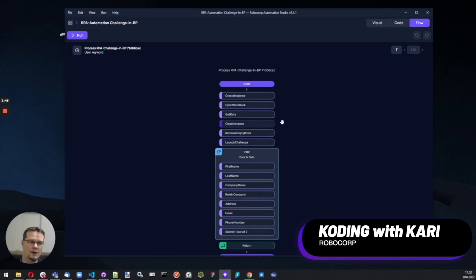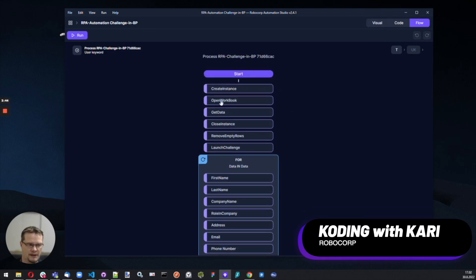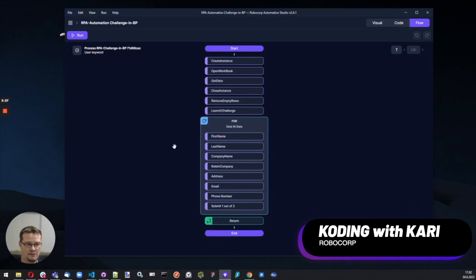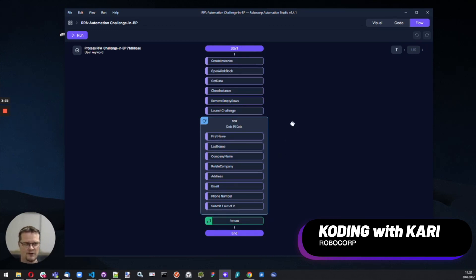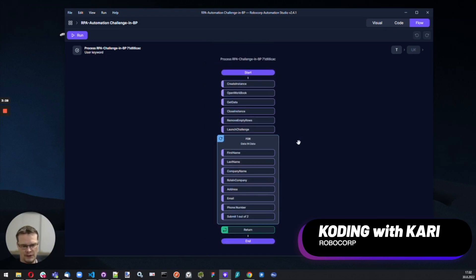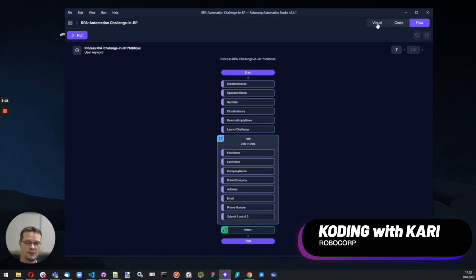Just from this view, I can see that in the beginning there are items like workbook removing empty rows, so it's doing something Excel-related. Then there's a for loop of inputting data because there's a submit button there. So this is kind of the first level of checking in on the bot without even looking at any PDDs or anything like that — this is what the bot is actually doing with the code that you exported.